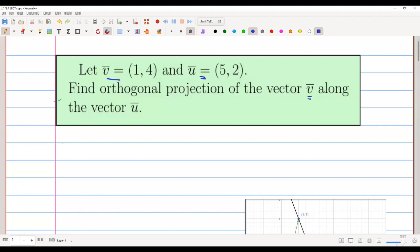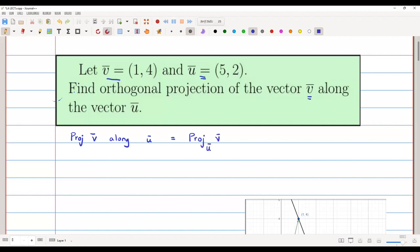The formula for doing this — the projection of v̄ along ū, written as proj_ū(v̄) — is: the inner product of v̄ with ū, divided by the norm of ū squared, multiplied by ū.